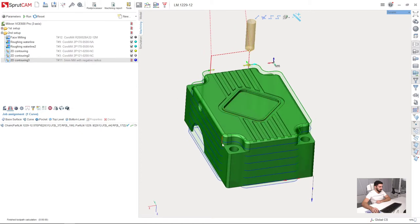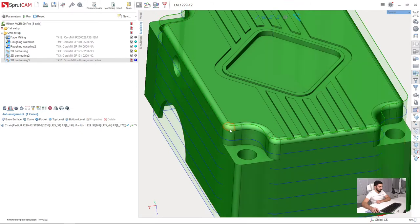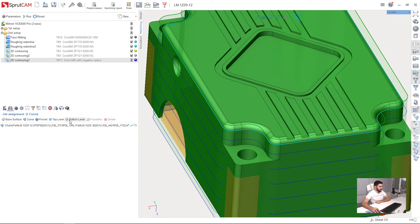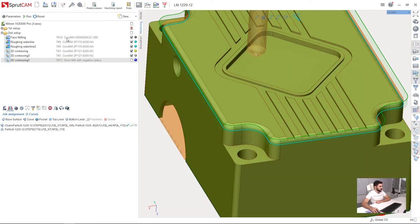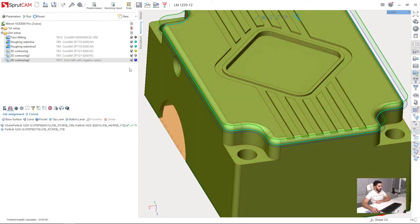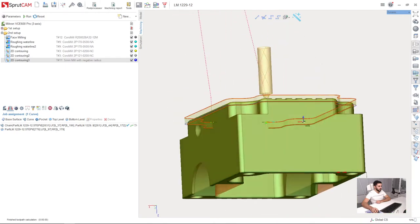Oops, I need also to select the bottom level as you can see. I select this contour. This contour will be also the bottom level for my machining. Press run.